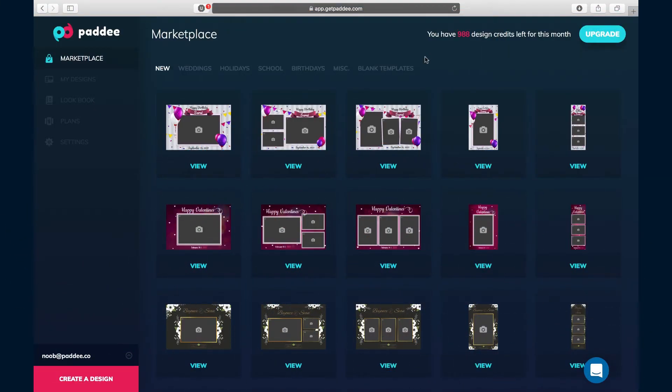If you need to create a photo booth template for your next event, Patti is the only tool that you will need. You won't need Photoshop, Adobe Elements, Gimp, or any of the other software that you may or may not be using.